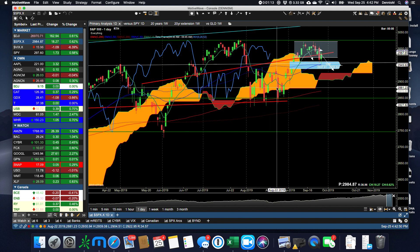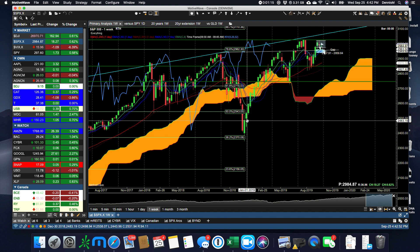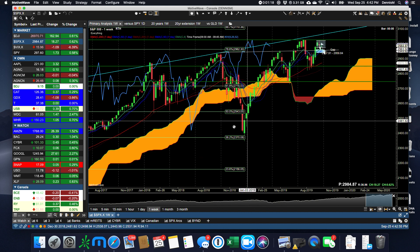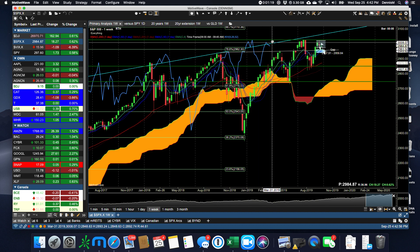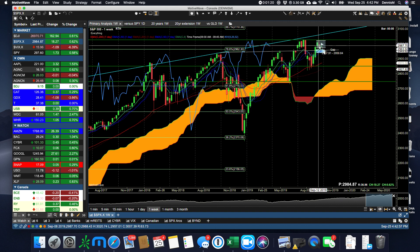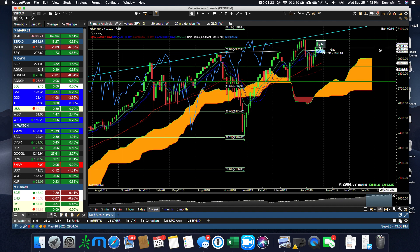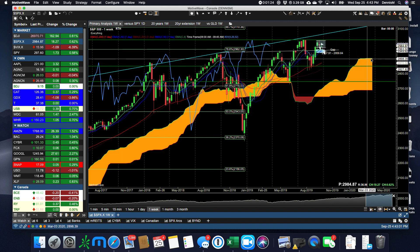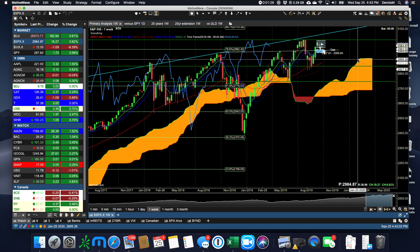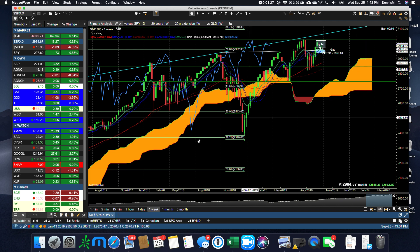Ichimoku span doesn't tell us too much. Let's go to the one week, we haven't looked at that in a while. Not a lot to tell there by the Chiku Span and the cloud, but the cloud is starting to flatten out 20-some days into the future.